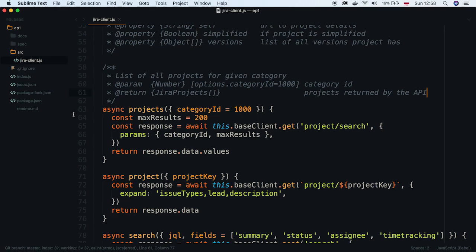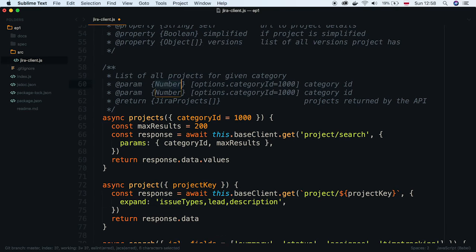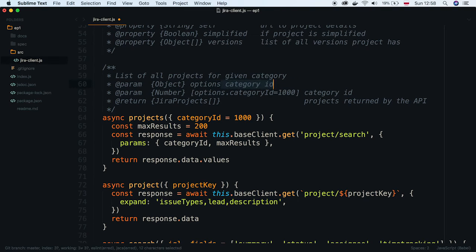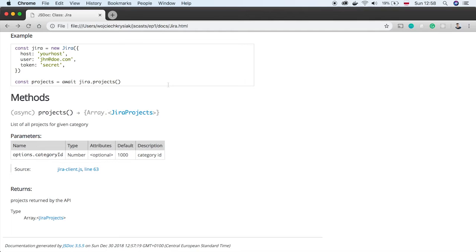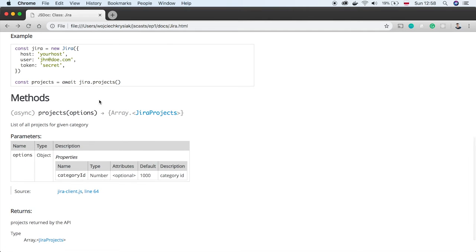I missed the definition of options object. Let's fix that. Okay, now it looks better.